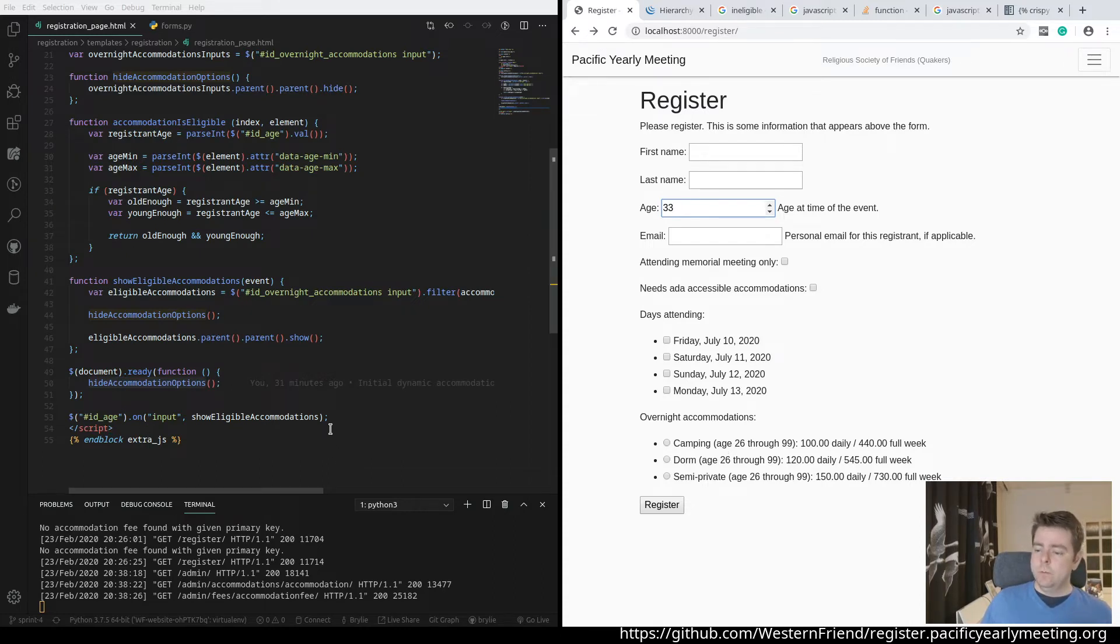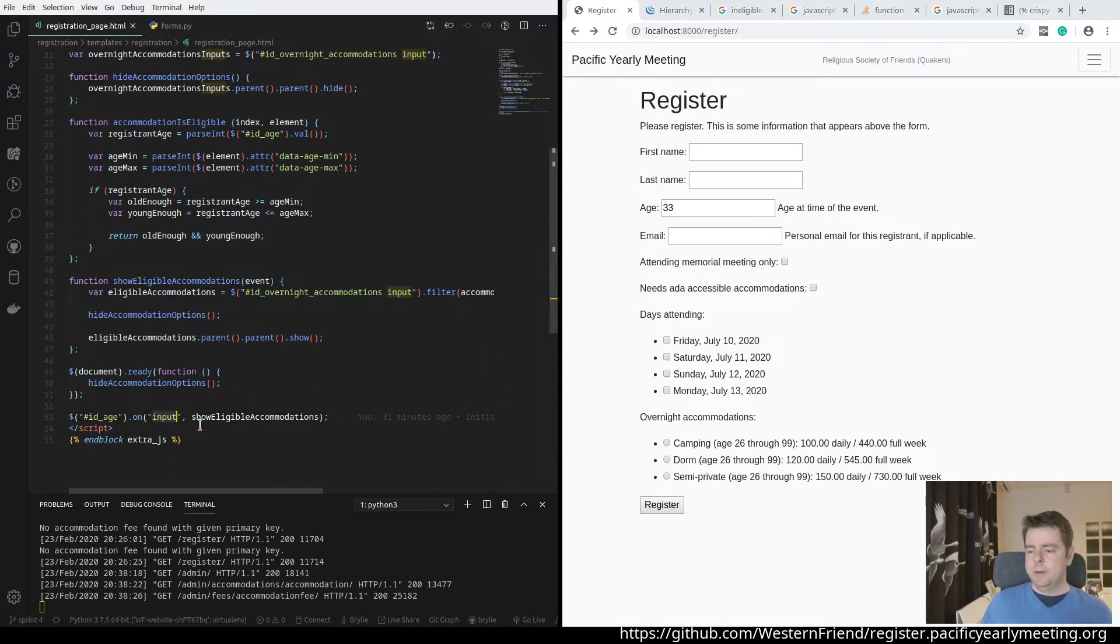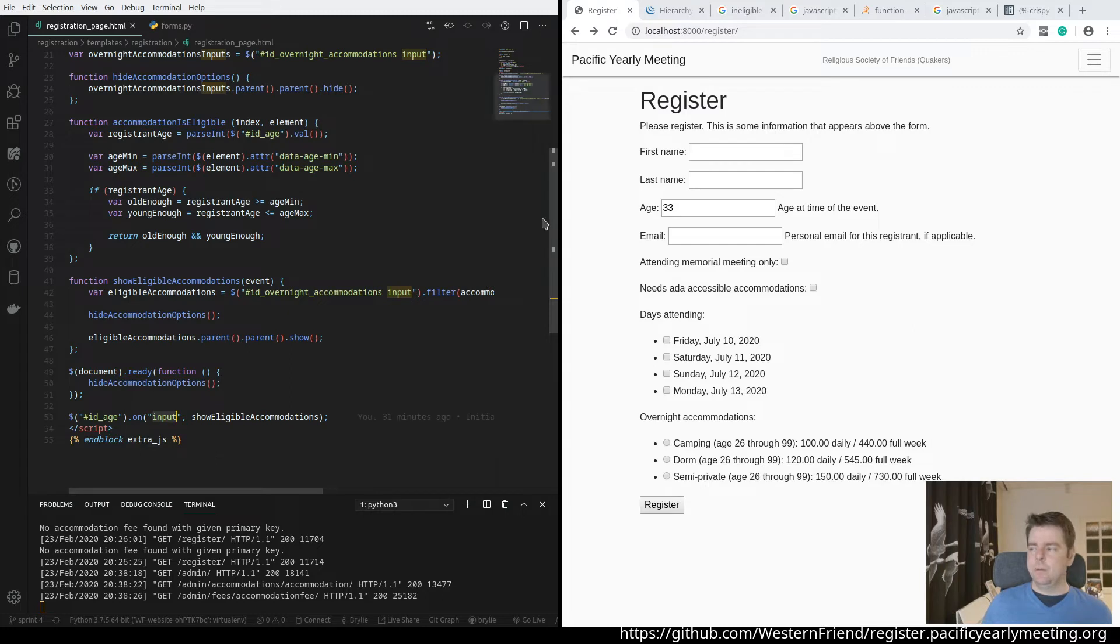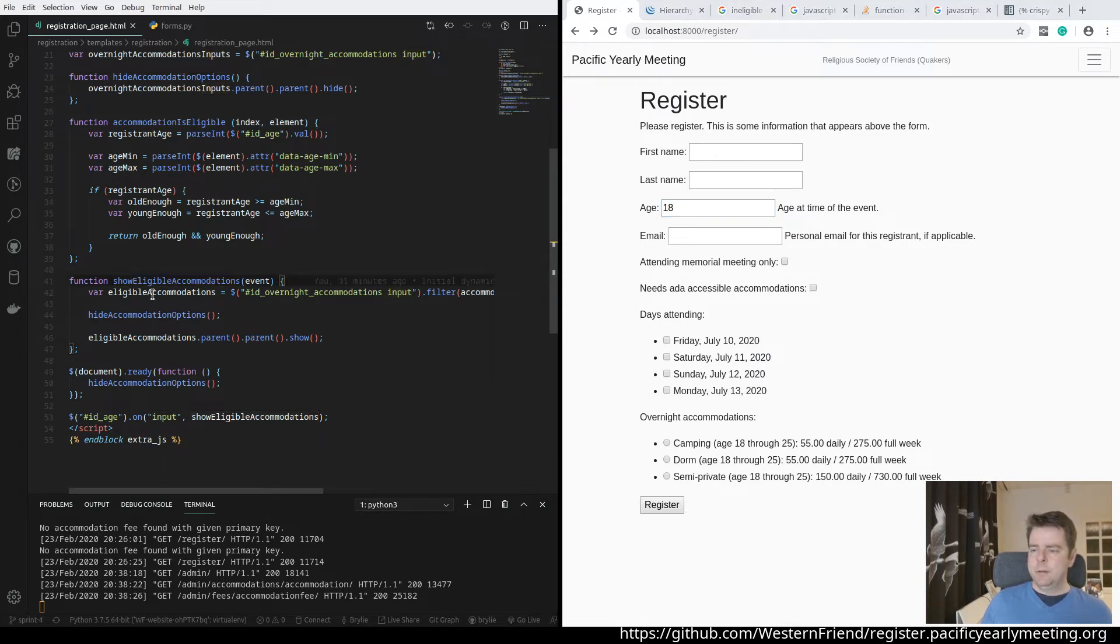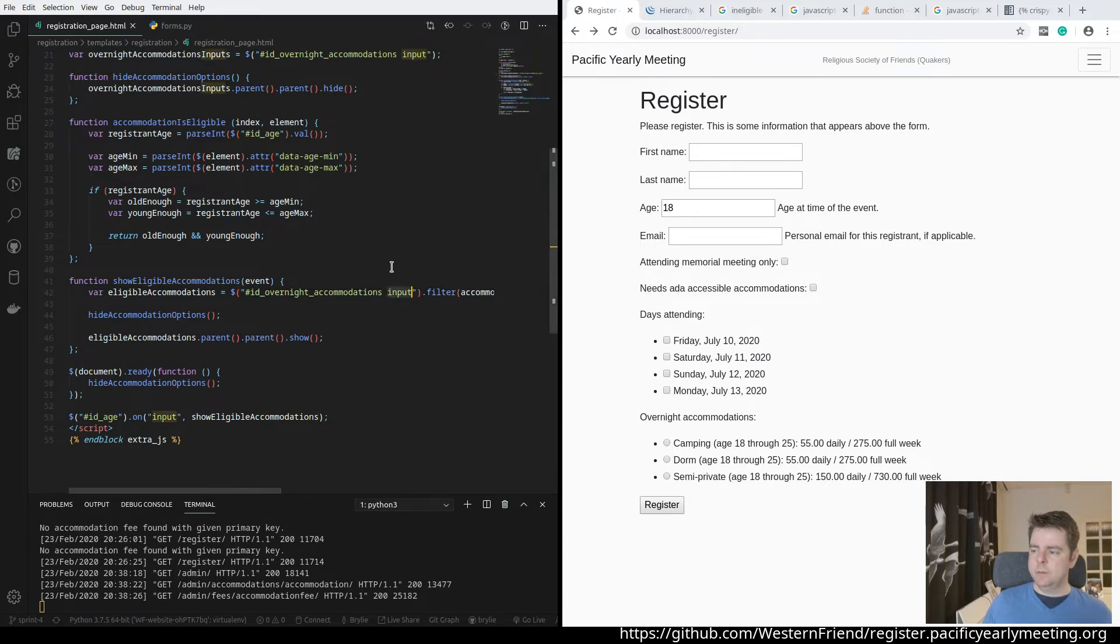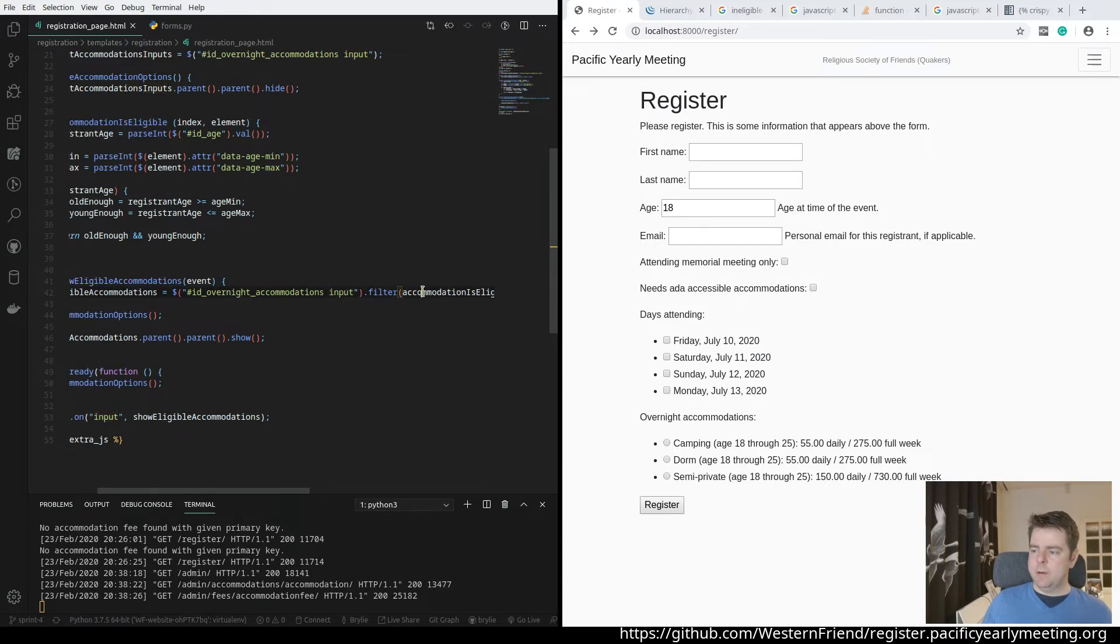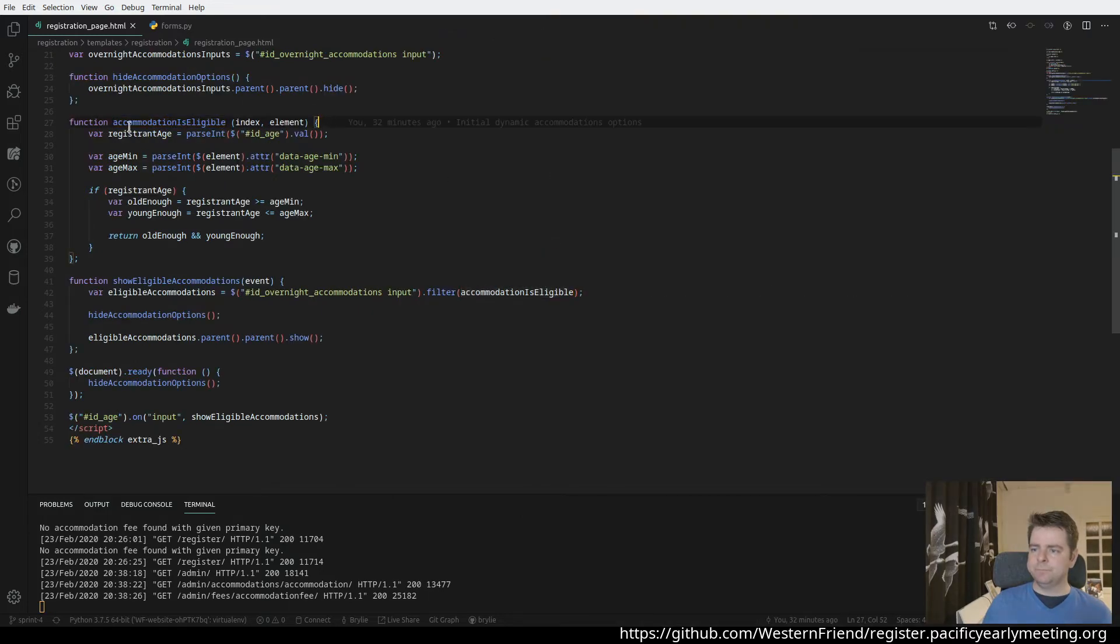So then we're going to attach an event listener on this age input. When the input receives some input, so a key up or somebody typing in or using these arrows here, you can see it changes. It's going to run the function show eligible accommodations. And the eligible accommodations is going to be the list of these inputs, these individual overnight accommodation inputs, these radio buttons that pass the criteria for eligibility.